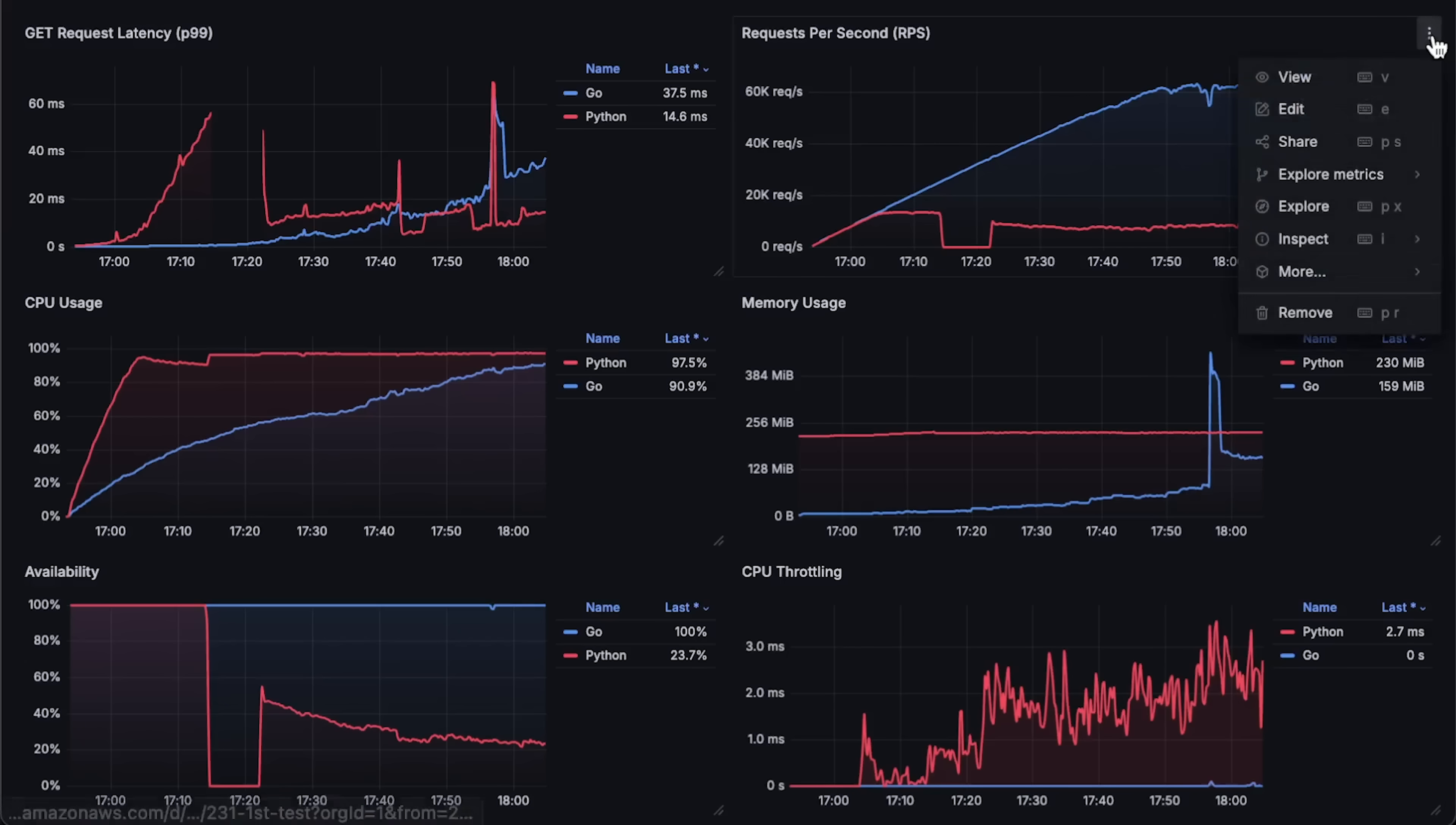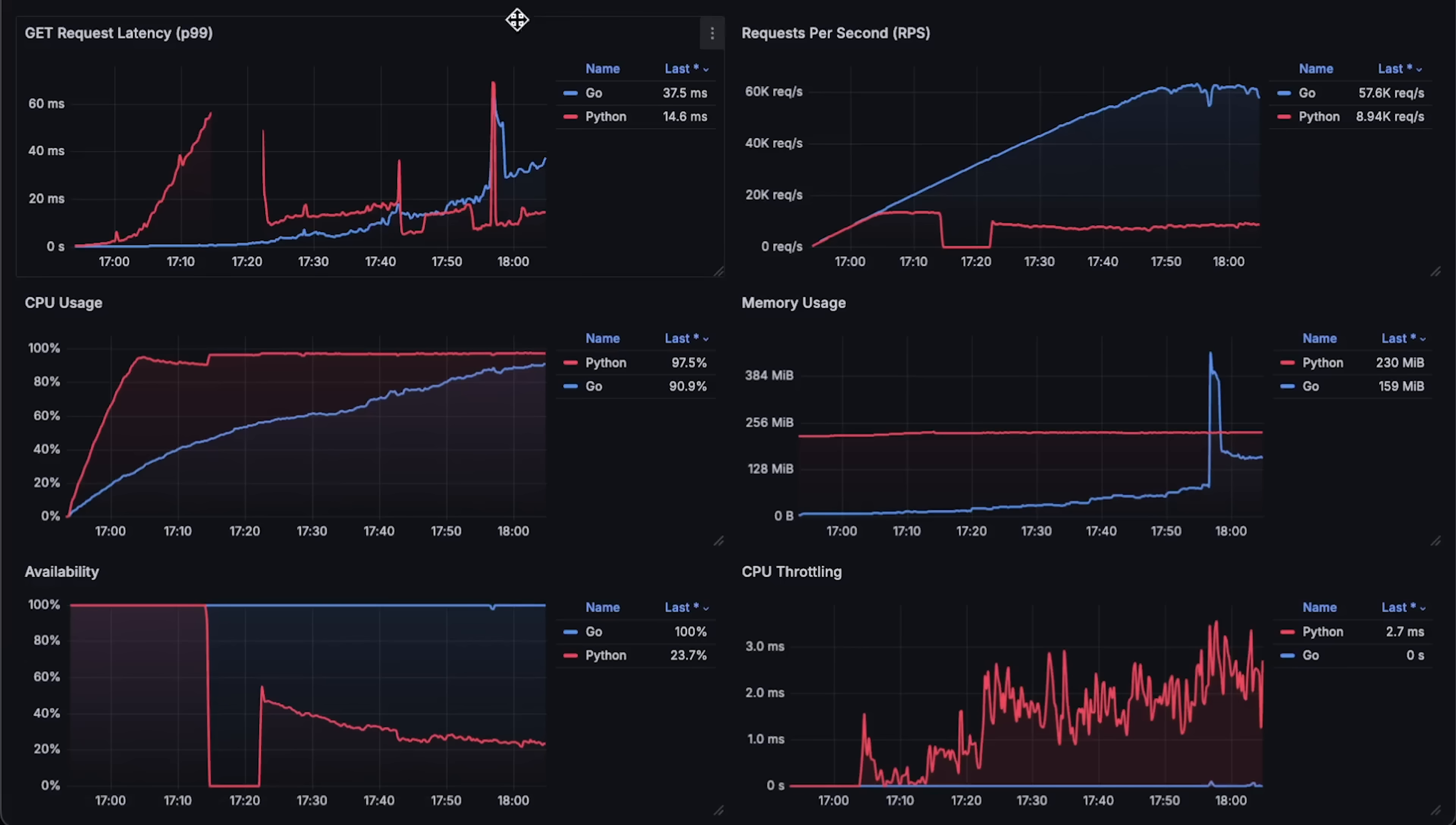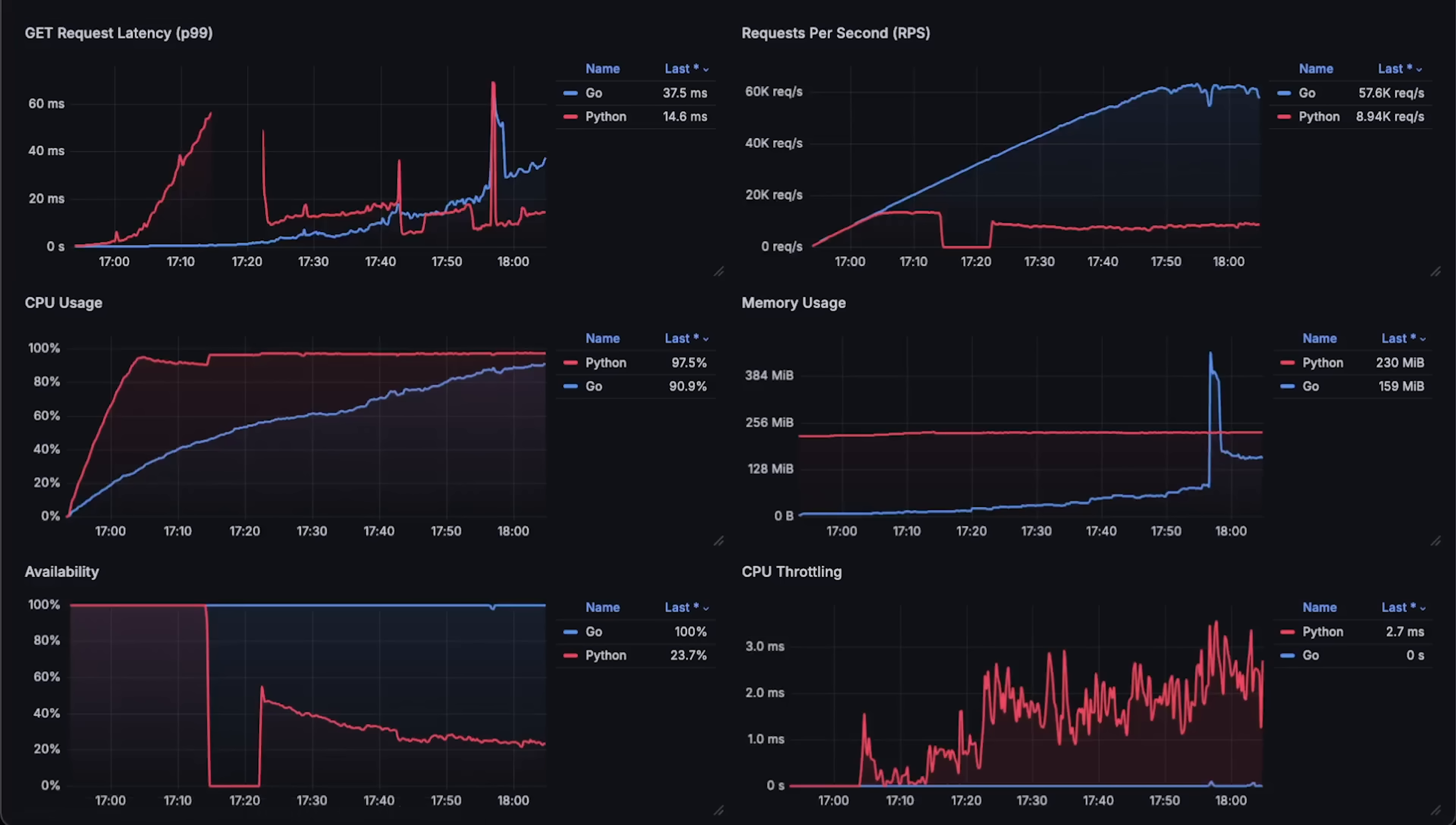First, we have requests per second. You can see FastAPI reached around 13,000 requests per second, while Go app reached around 62,000 requests per second. Next, we have latency and you can see a gap where the app failed, but overall Go has way lower latency.